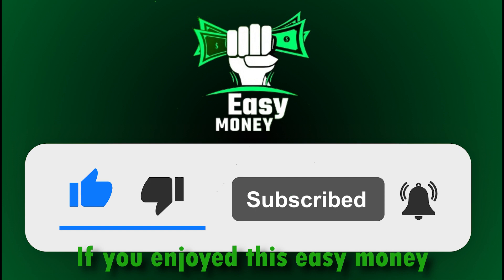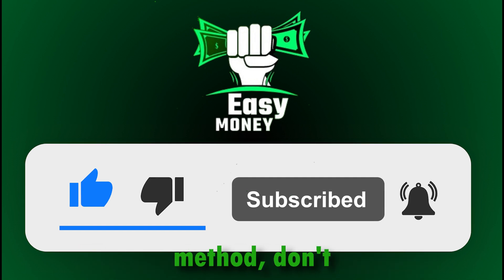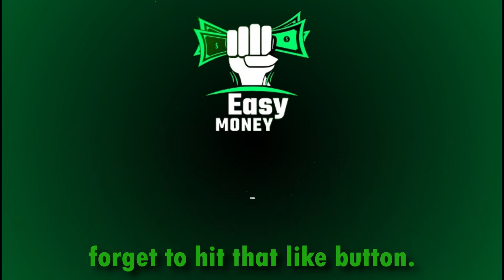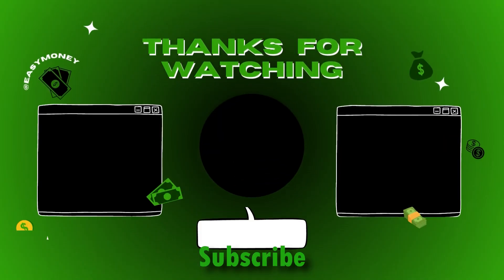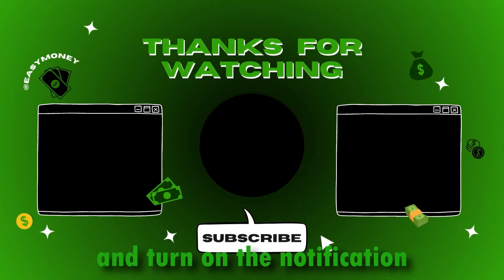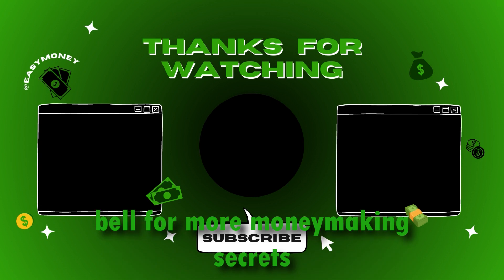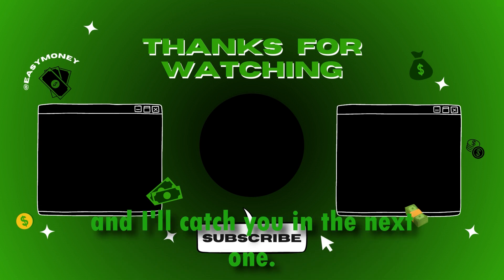If you enjoyed this easy money method, don't forget to hit that like button, subscribe, and turn on the notification bell for more money-making secrets, and I'll catch you in the next one.